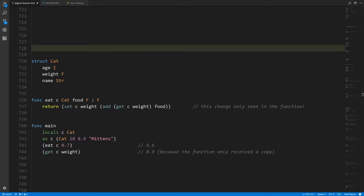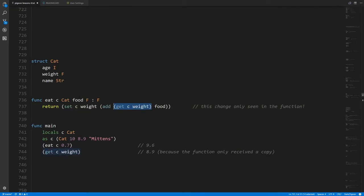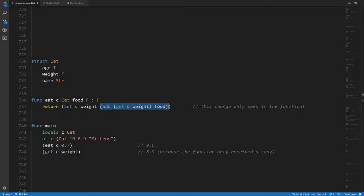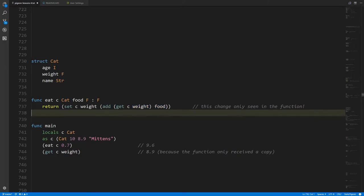Here's a slightly more realistic example of what a struct might look like. Here's a struct representing a cat: it has an age which is an integer, a weight which is a float, and a name which is a string. We can define a function eat where one parameter is a cat and another is a food amount — a float representing pounds or kilograms. When a cat eats, its weight increases by the amount of food consumed. We get the weight of the cat, add the food weight, and set that as the new weight. The set operator returns the value being set, so that's what the function eat returns.